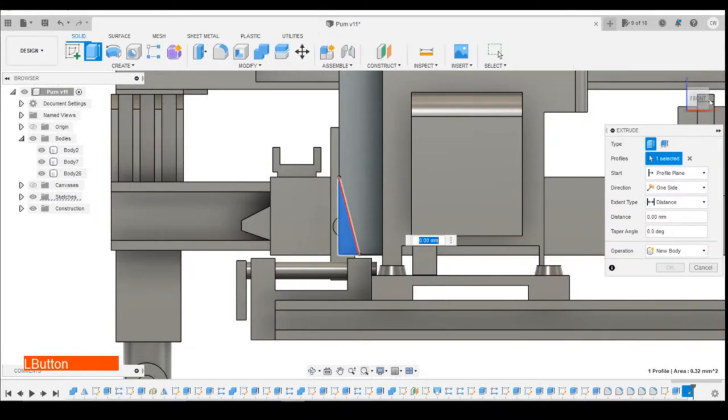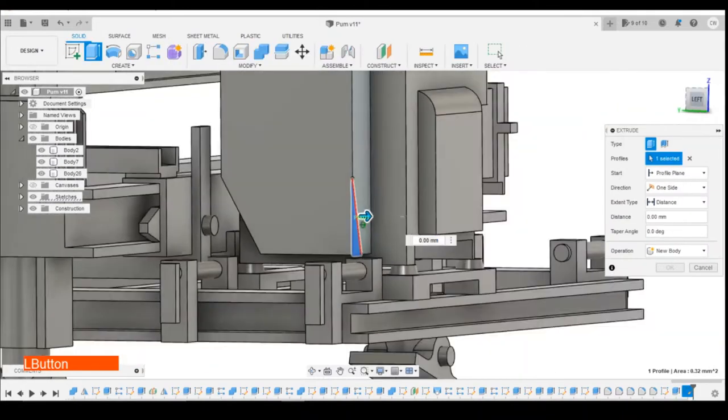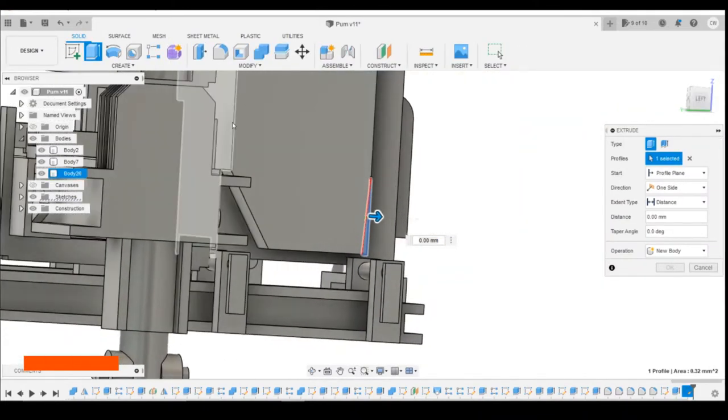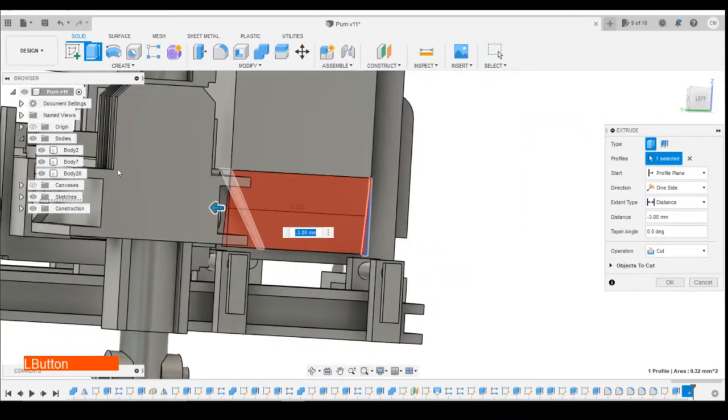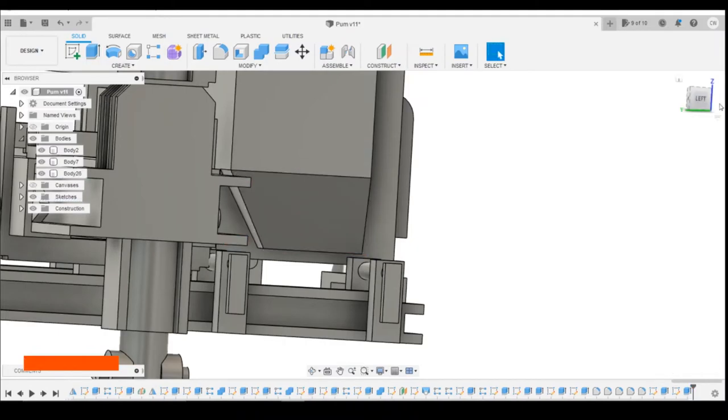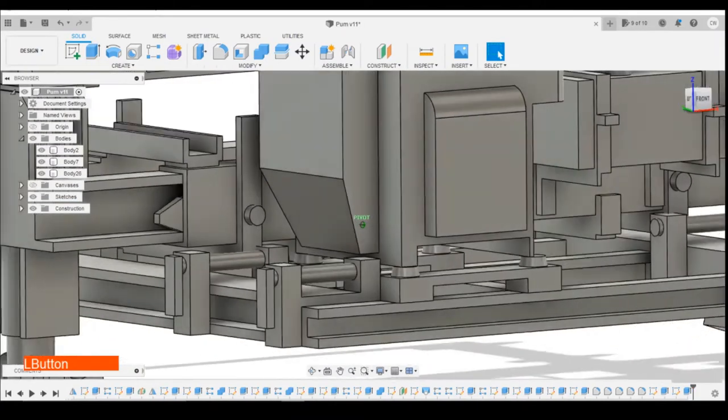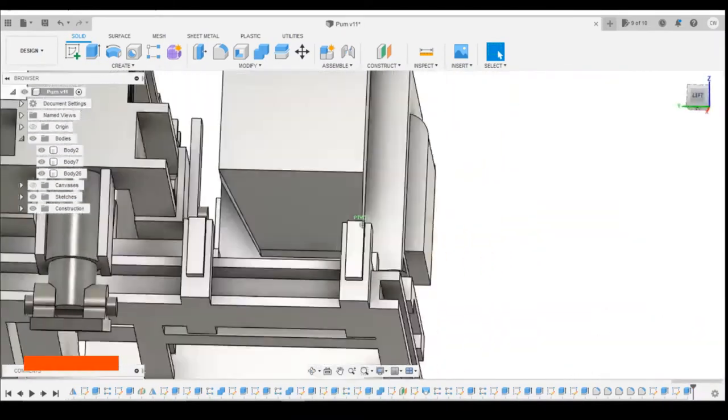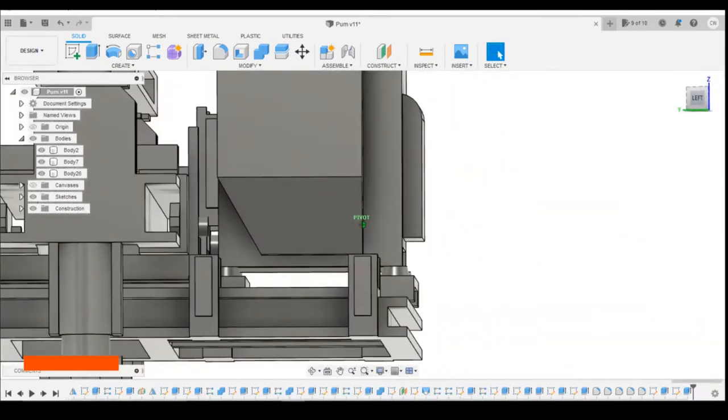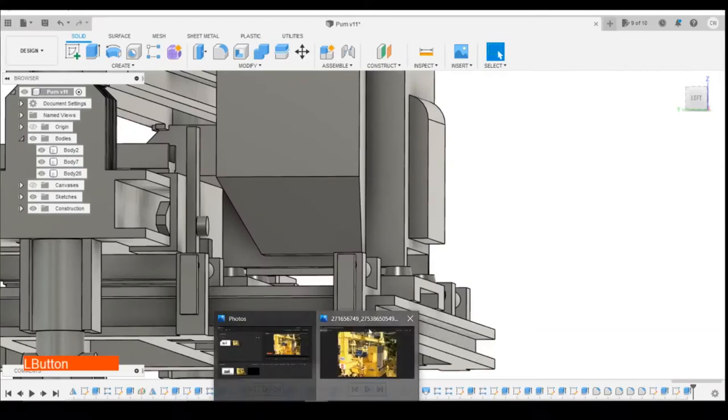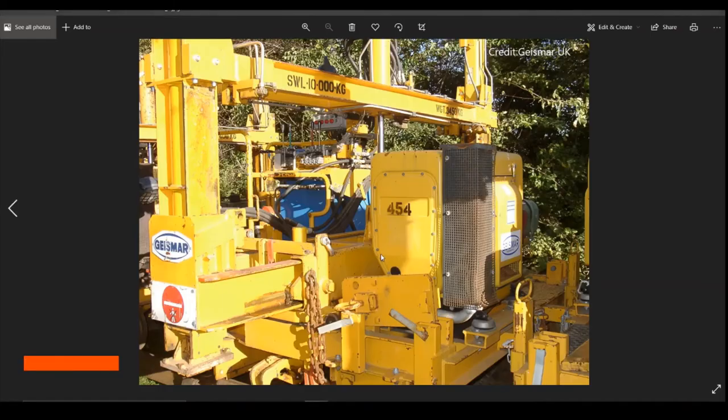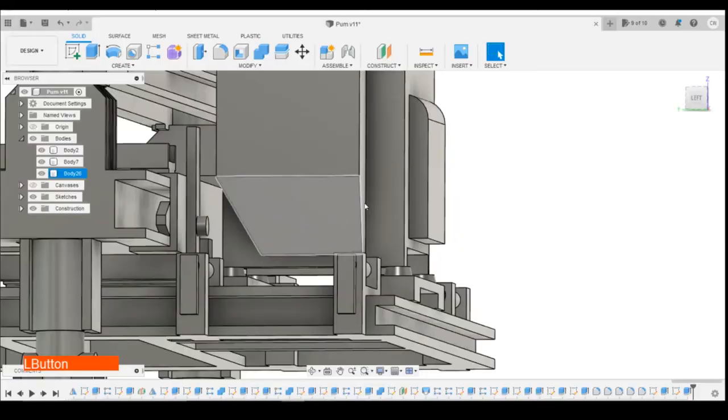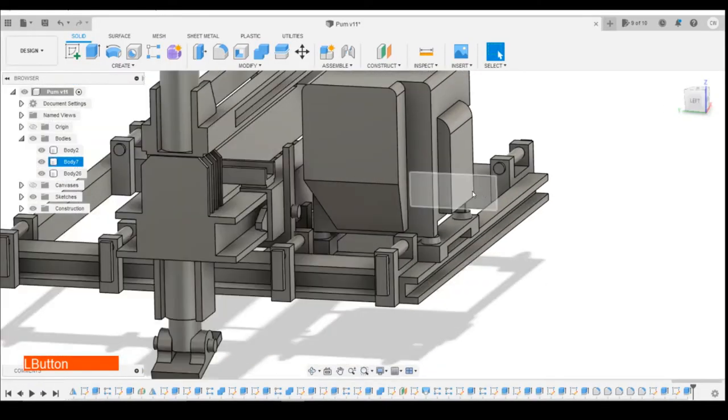And then we can extrude that to the inside profile there. And that will cut off that shape. So you can see that angle starts at roughly the same point there. So that in my eyes looks reasonable and what we're trying to achieve there.